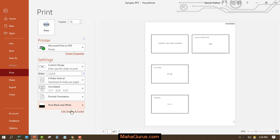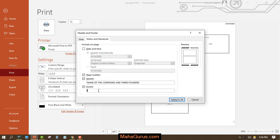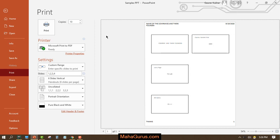If you want to edit the header and footer, you can do so from here. Click 'Edit Header and Footer' and a box will appear where you can edit the header. For example, you can include or remove the date and time shown in the header, and write something in the footer such as the name of the companies and their founder. Then click Apply to All.